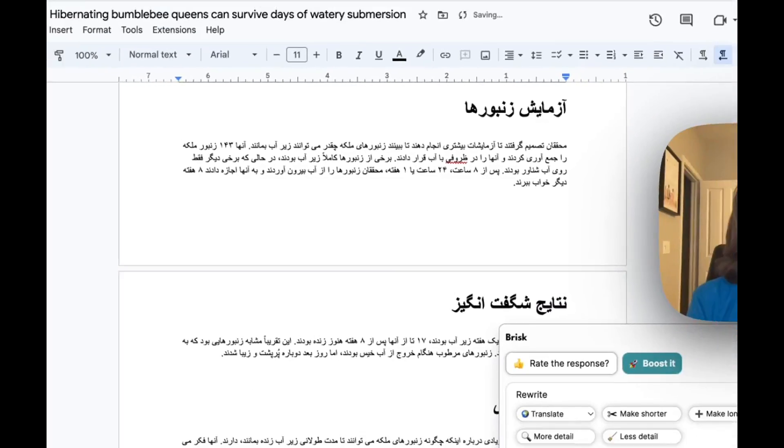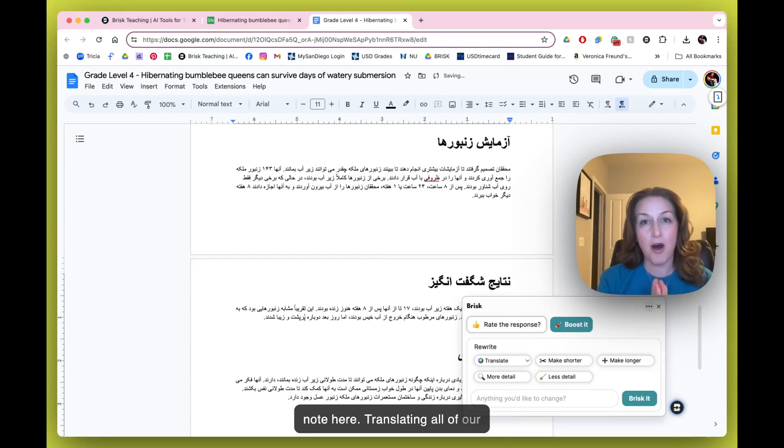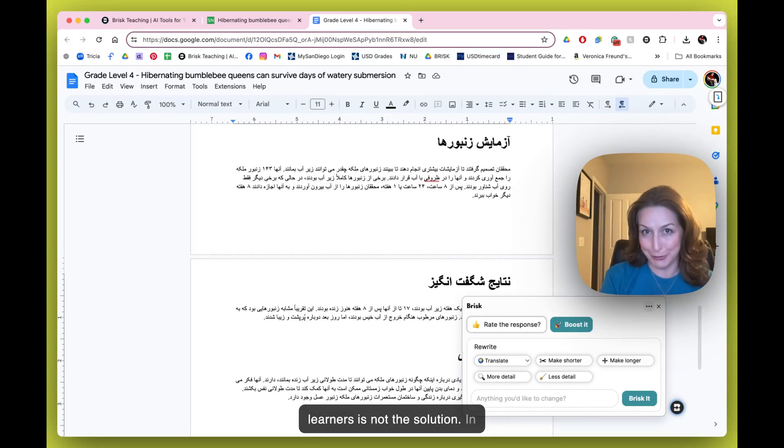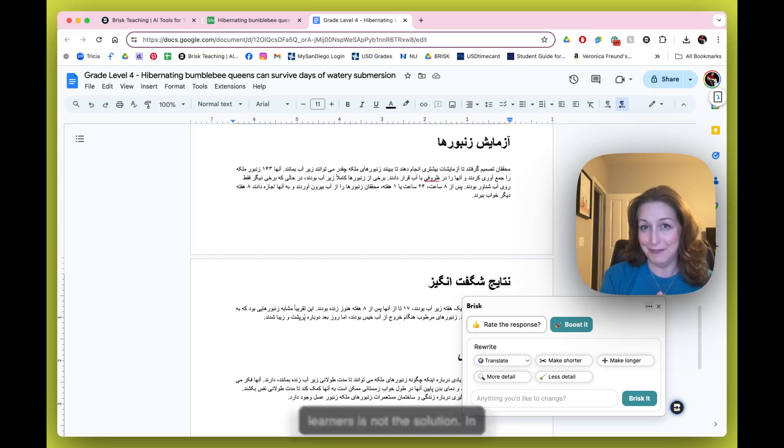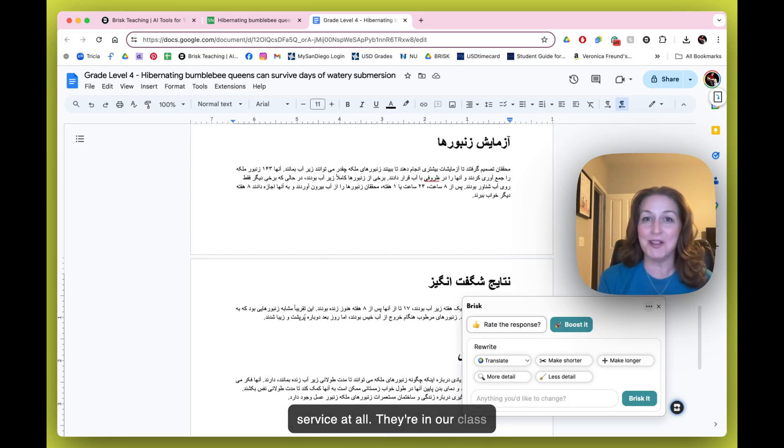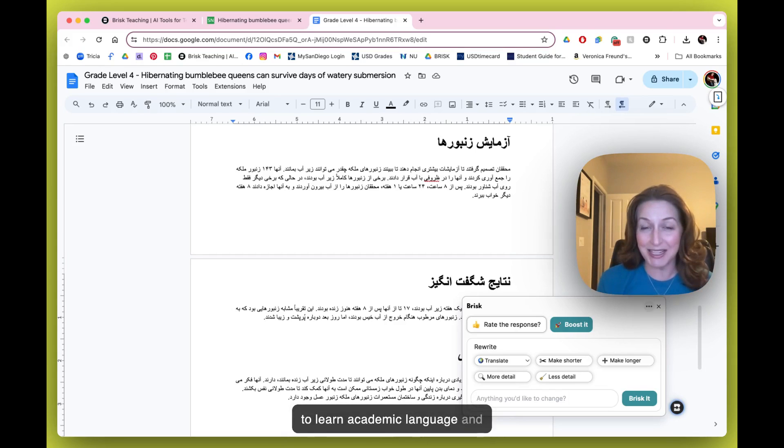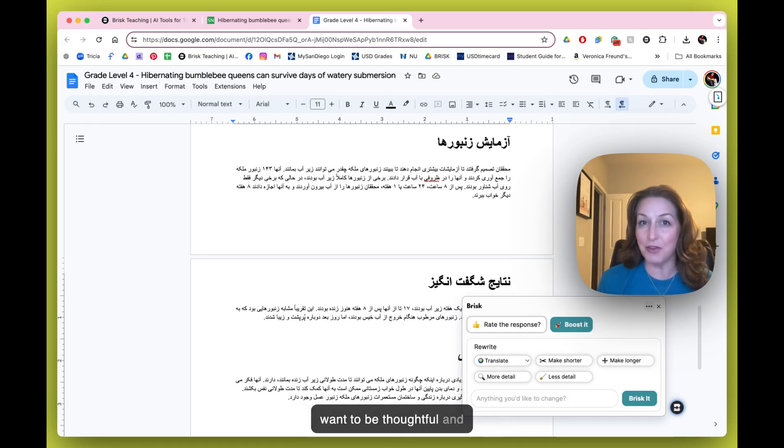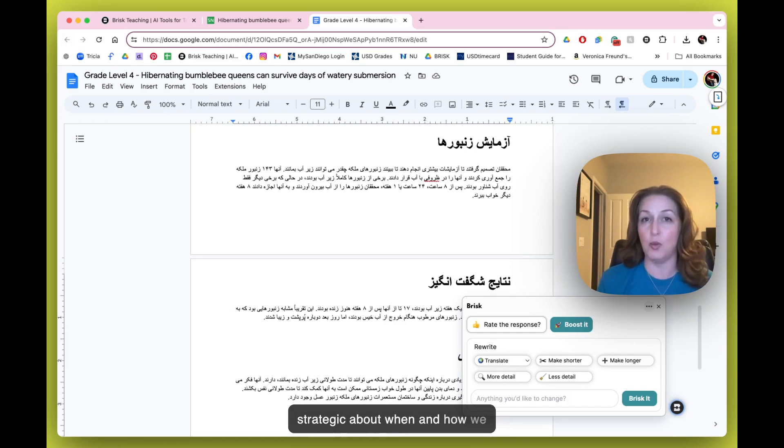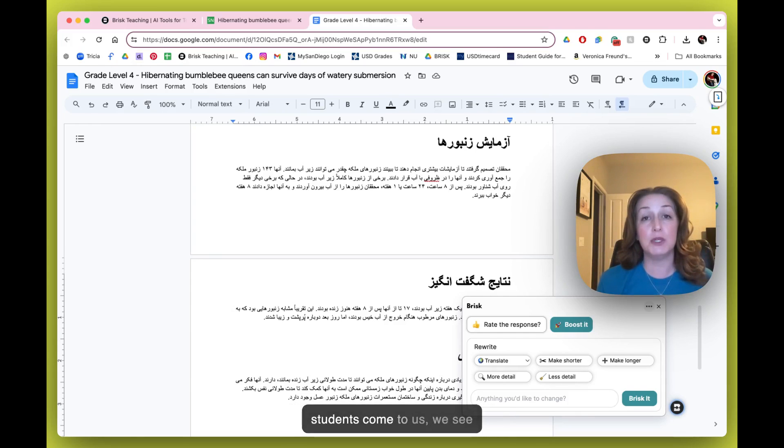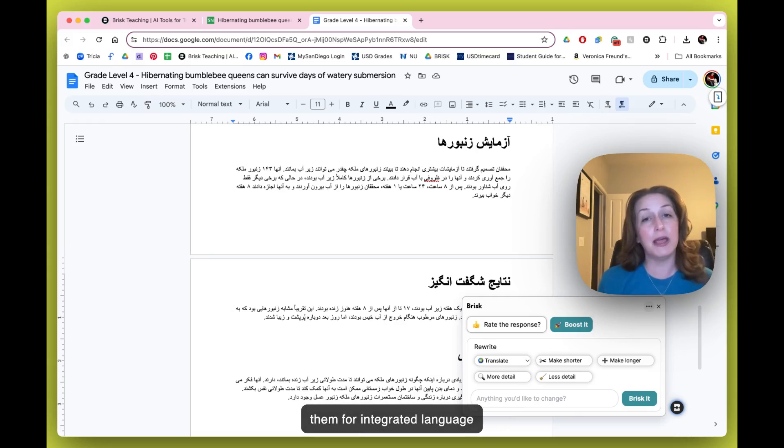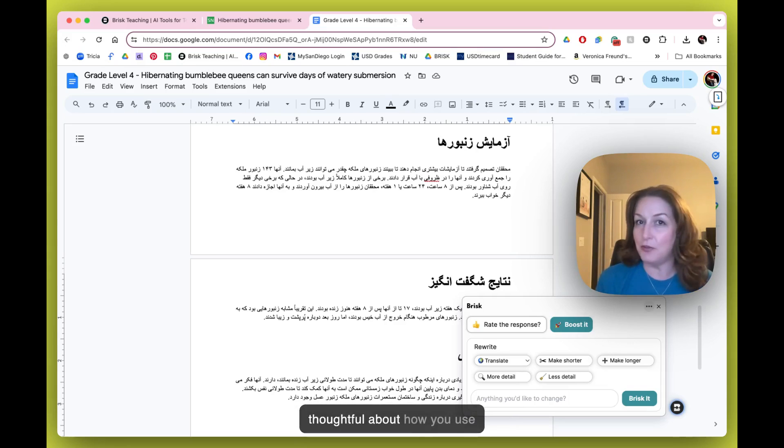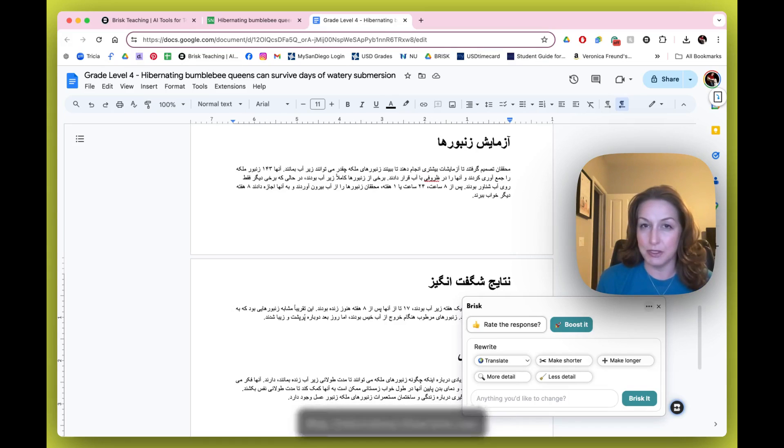Translating all of our content for our multilingual learners is not the solution. In fact, it's not even doing them any service at all. They're in our class to learn academic language and to learn to speak English, so we want to be thoughtful and strategic about when and how we use the Translate Tool. Our students come to us - we see them for integrated language time, we may see them for designated EL time - so be thoughtful about how